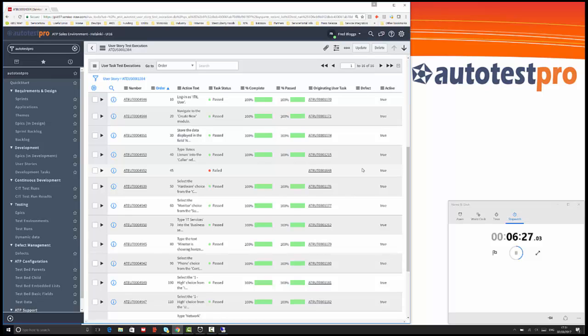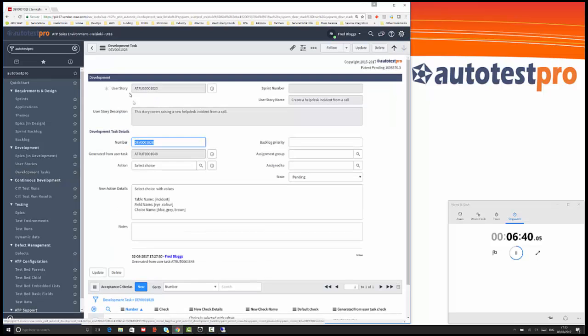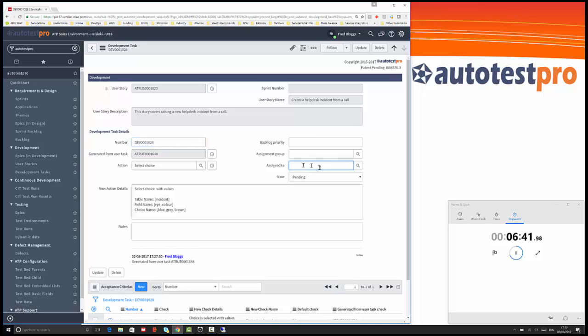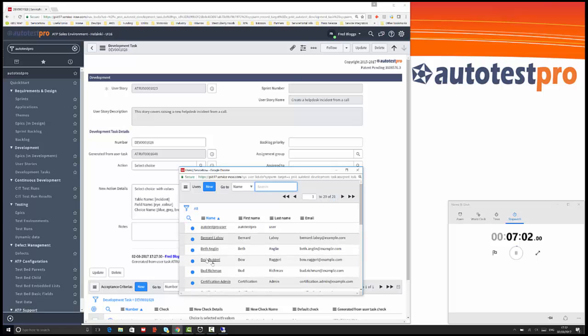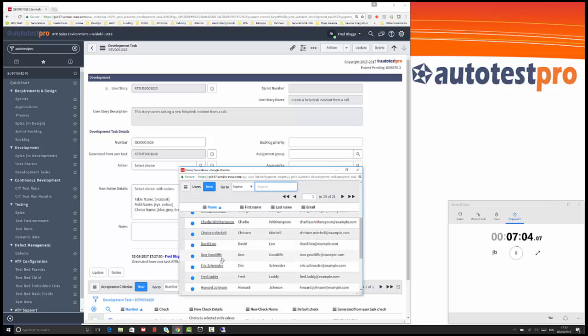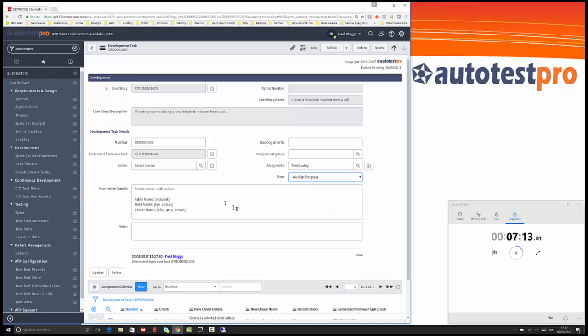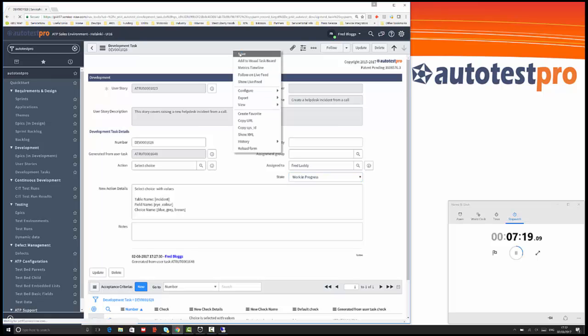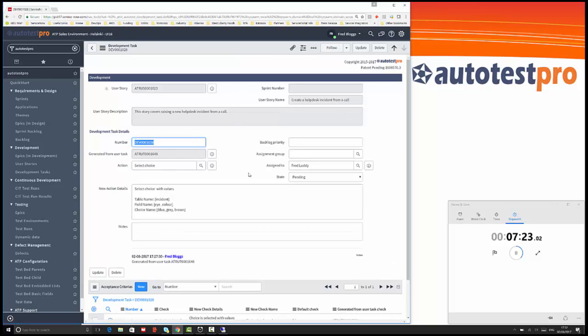Let's follow this through logically as we would do. We'll have this development task here and we're going to assign that to somebody. Let's assign it to Fred. Fred is going to go and make this change. We'll say it's work in progress and we can manage this as a normal change. Let's save that. Fred's now working on this particular development. He needs to go and add a new field to the create incident form.